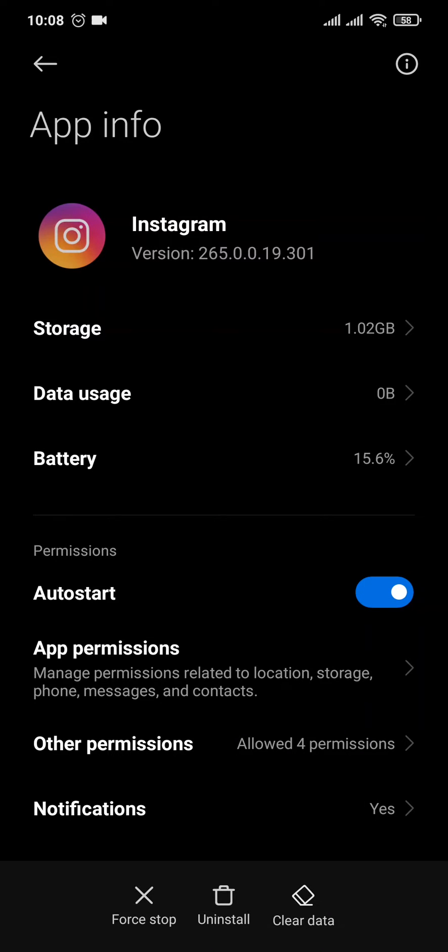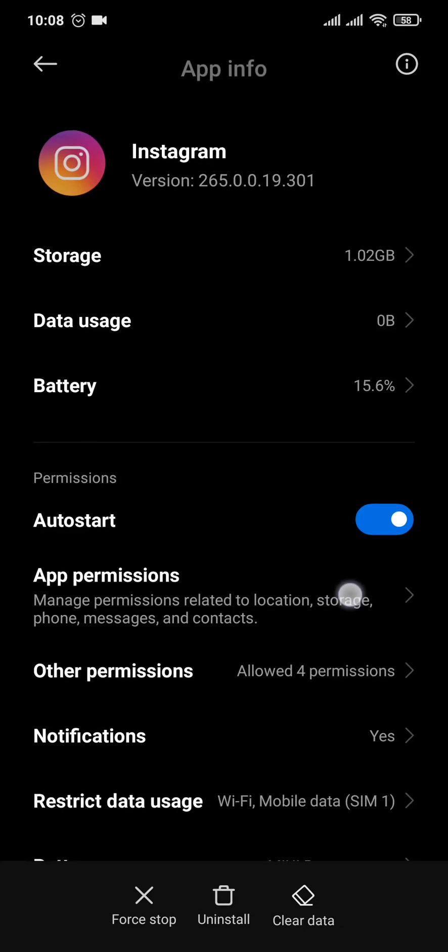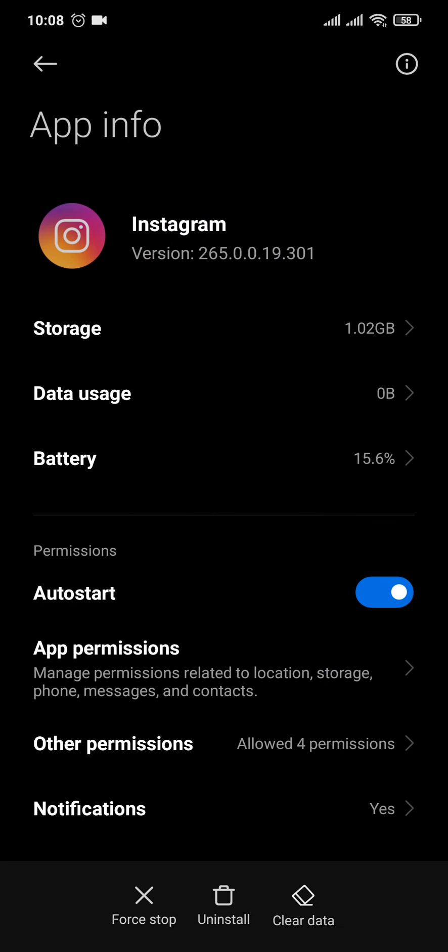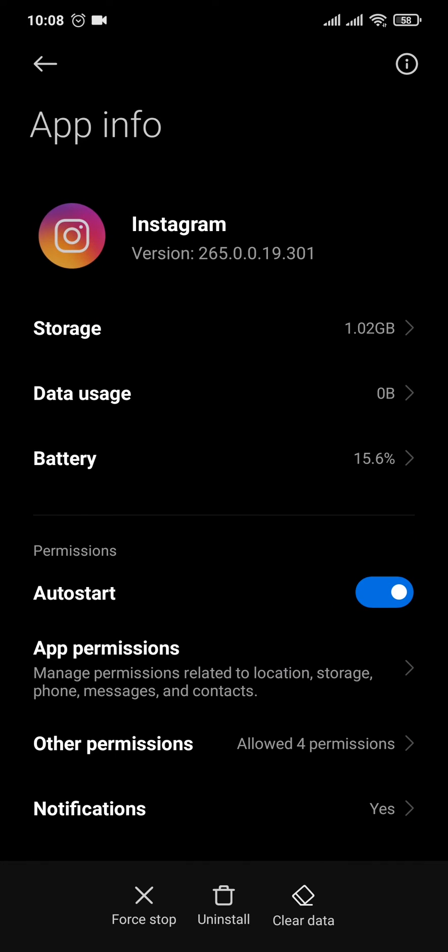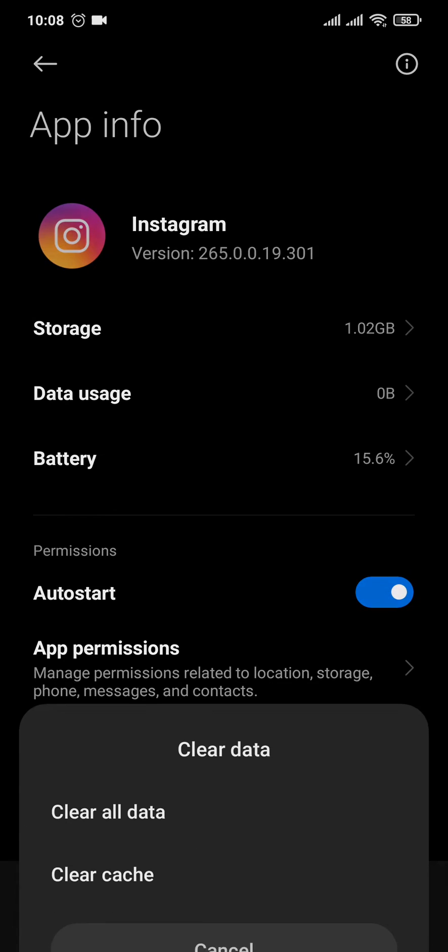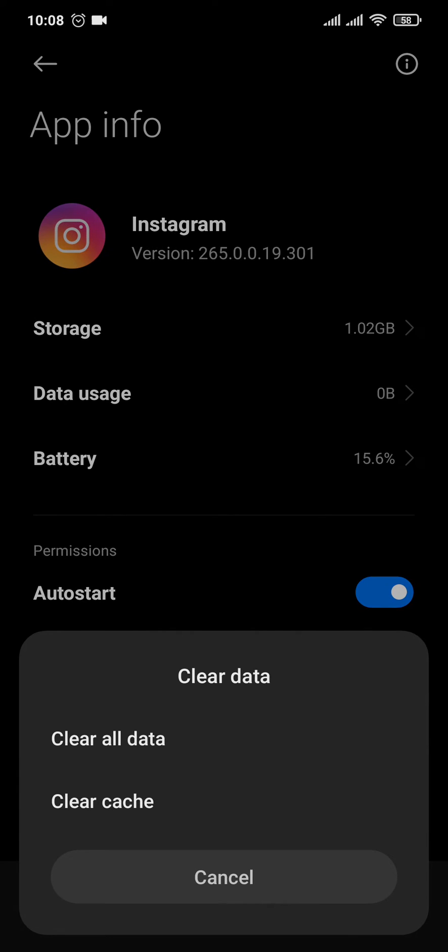Now if you're on an Android, you can simply tap on clear data or you'll directly have an option of clear cache. Mine is on the bottom right here and you can tap on clear cache.